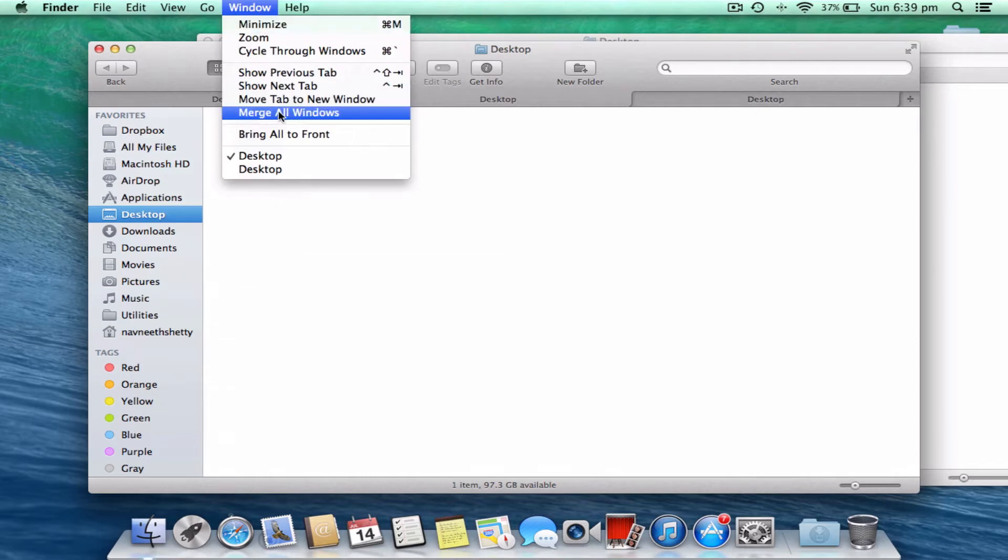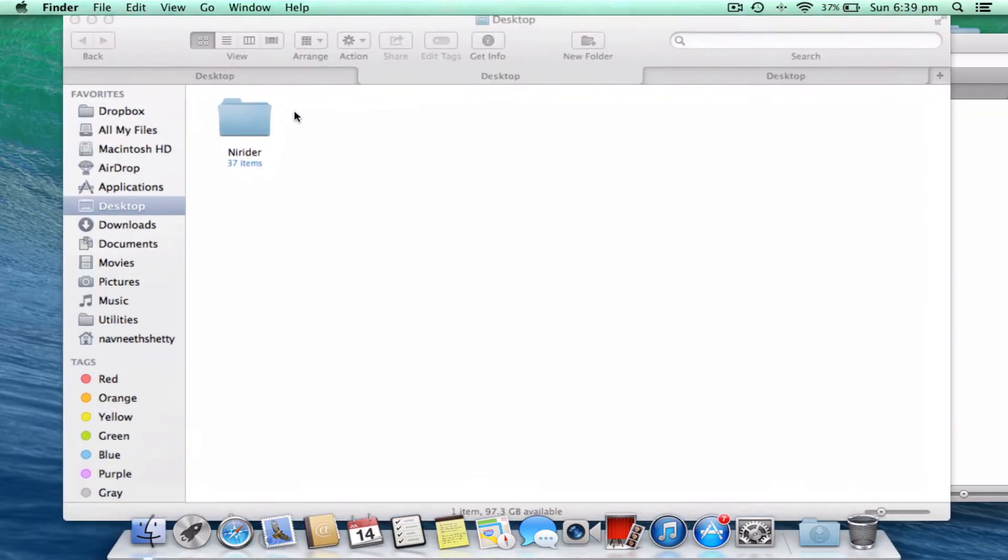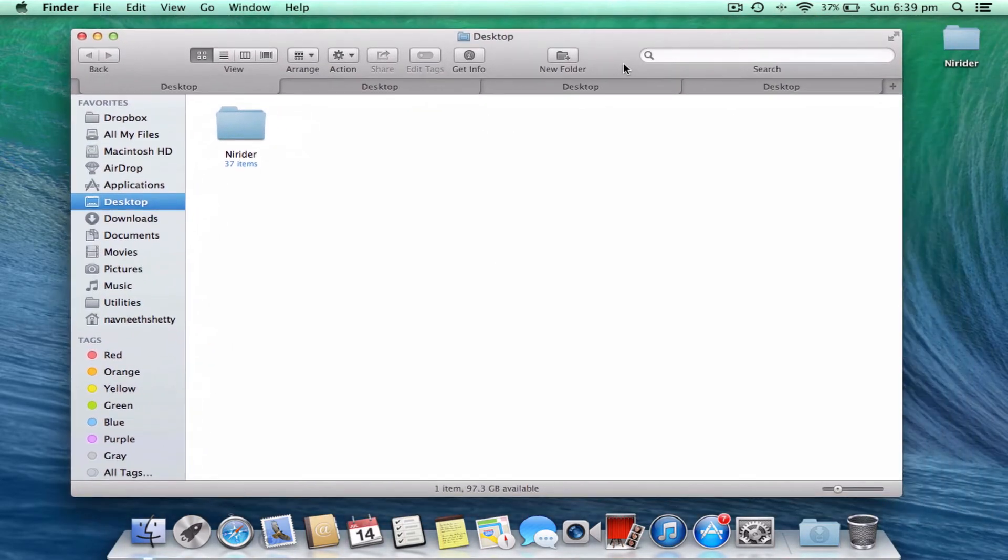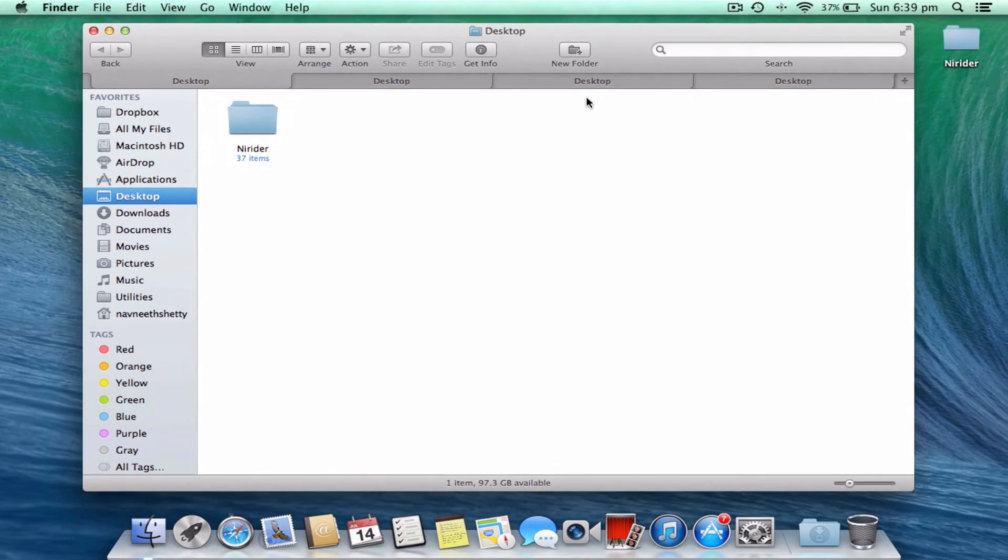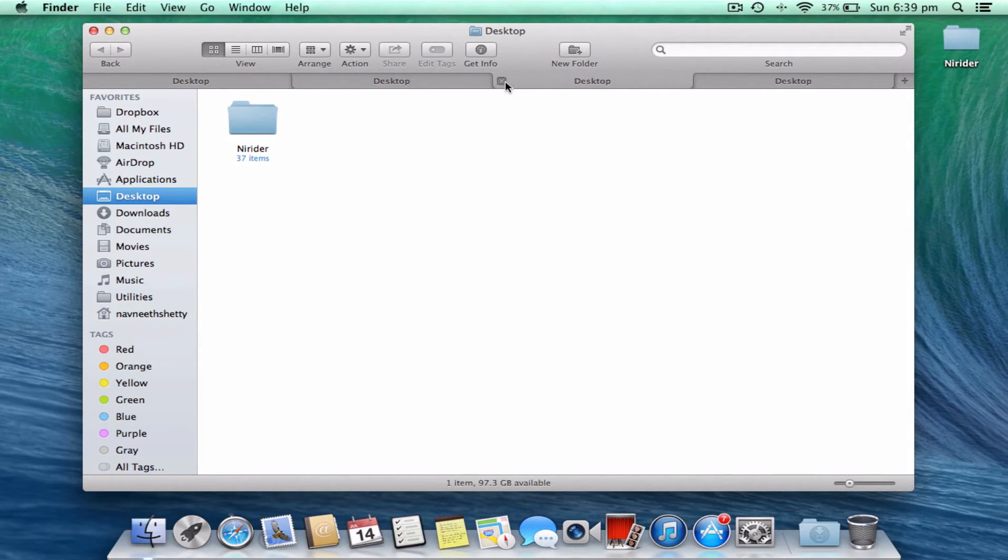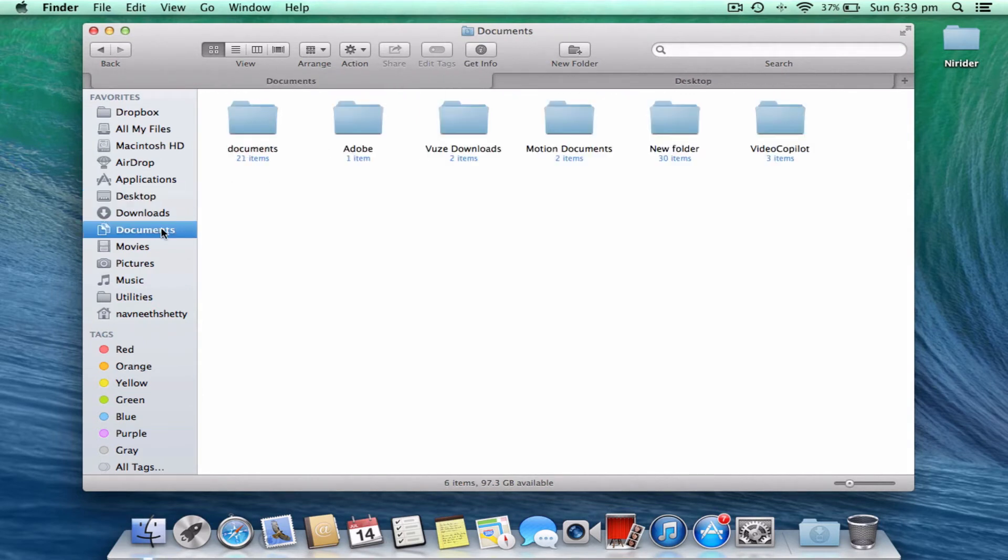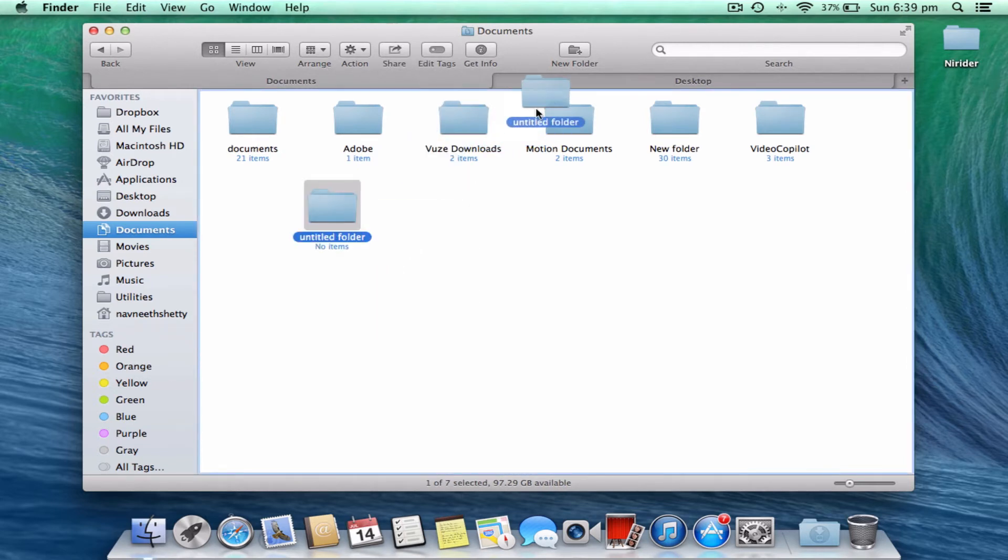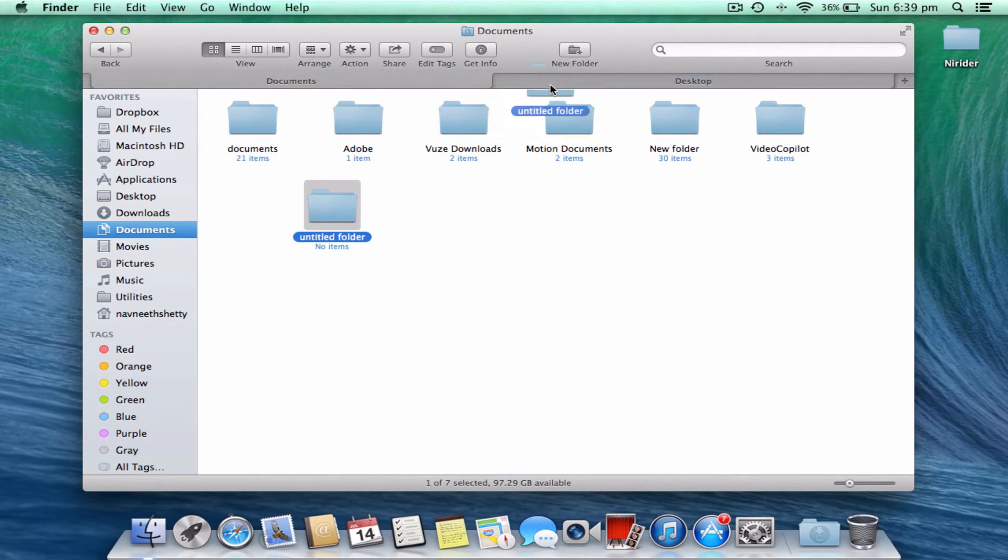There's a very good animation too. Dragging and dropping files in tabs is really easy. Let me open some documents, create a new folder, and move that to the desktop. Just drag and drop it to the new tab. I have a folder there now.